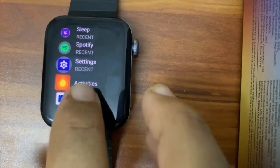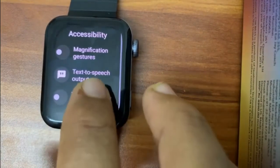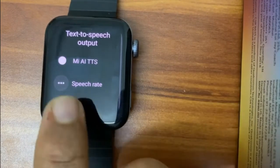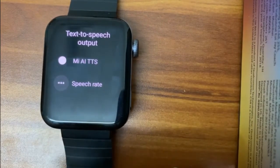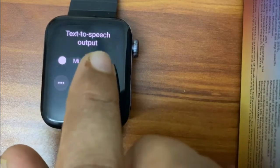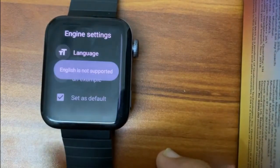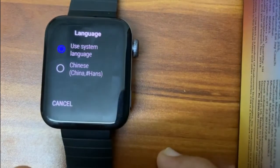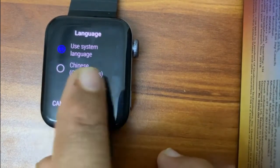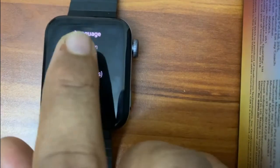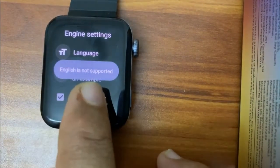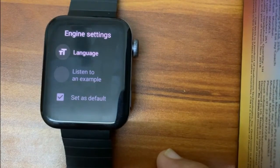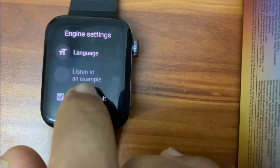This is a Wear OS Chinese watch. Go to Settings, then Accessibility, then Text-to-Speech. If you see here, only one text-to-speech option is available. If you go inside, the source says English is not supported. Under Language, you can see the system language is set to Chinese, even though the system language is English. Tapping again confirms: English is not supported.